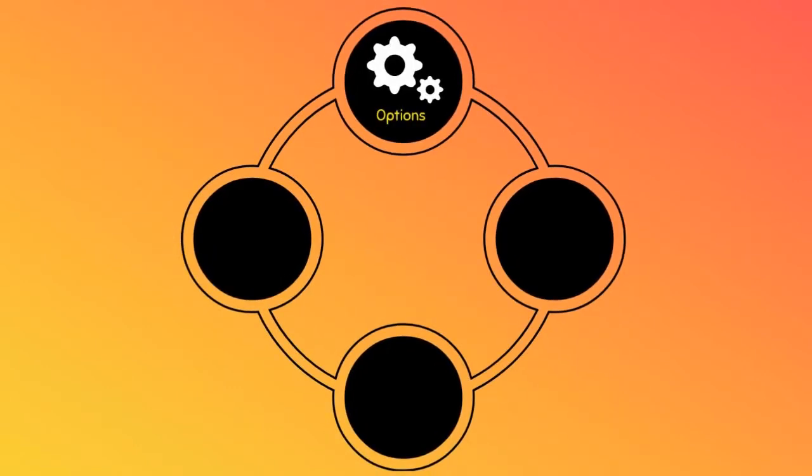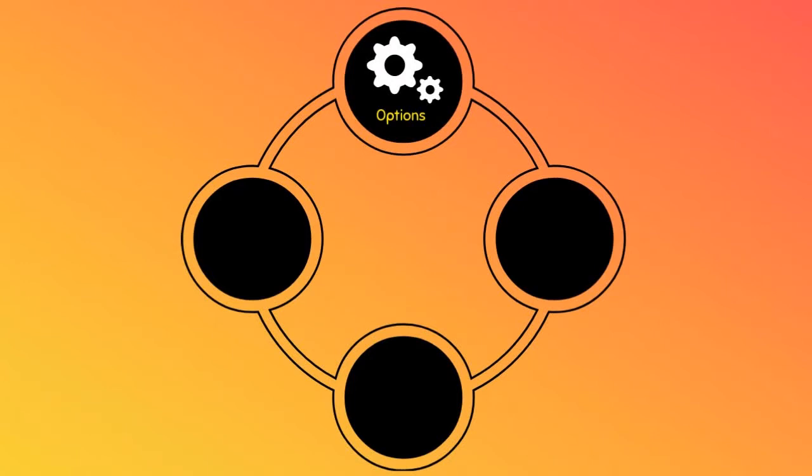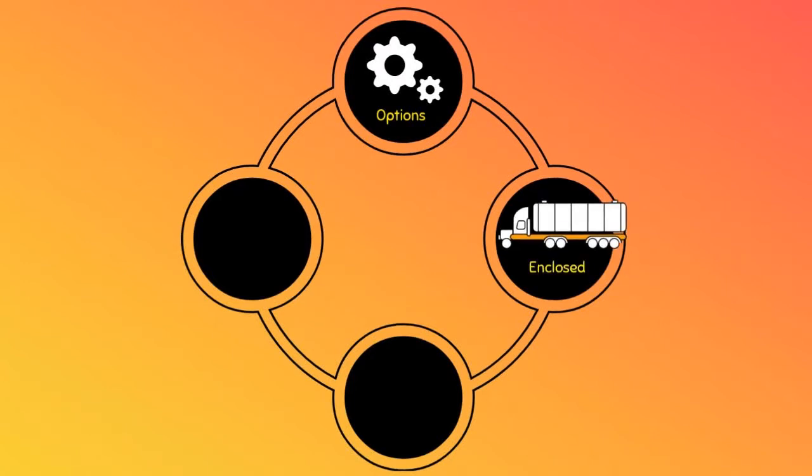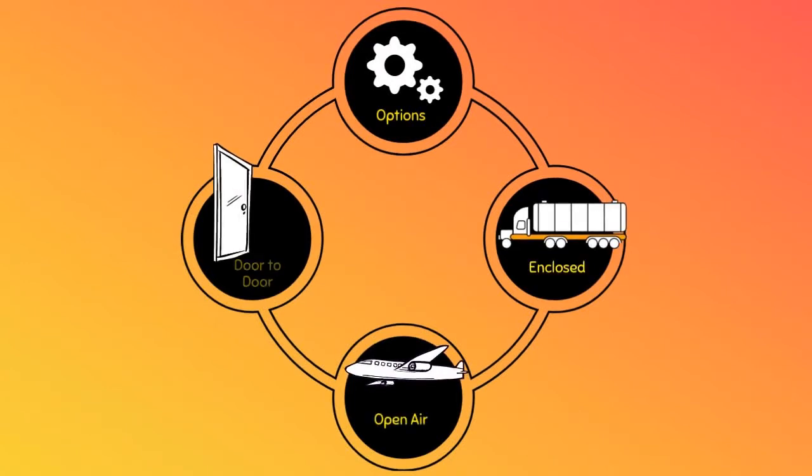We offer various Arizona shipping options to fit any budget, like enclosed shipping, open air, and door-to-door.